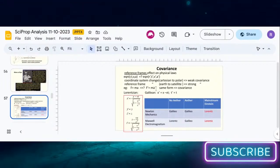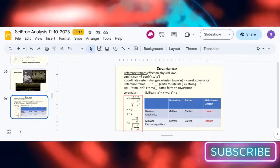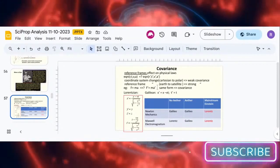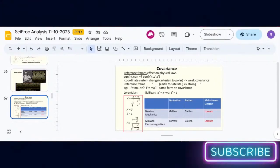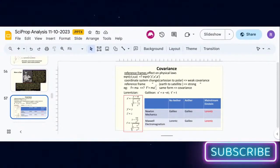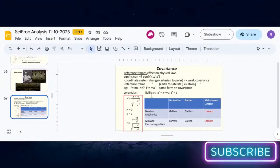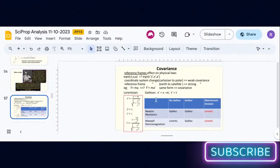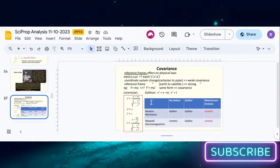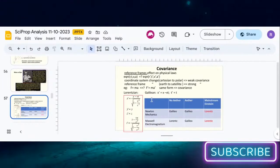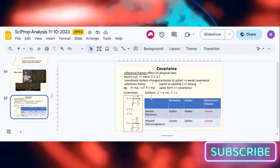So that's covariance. This is an important factor in physics because there are two types of reference frames.